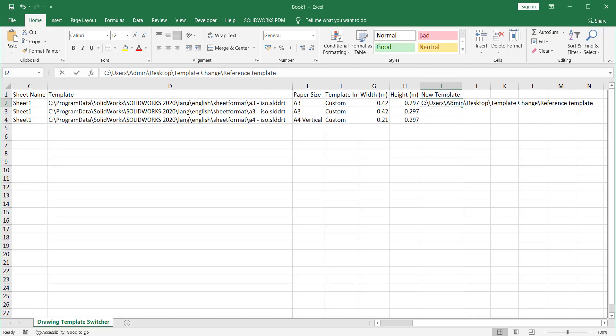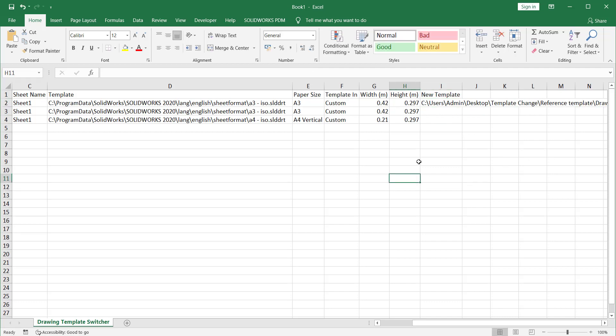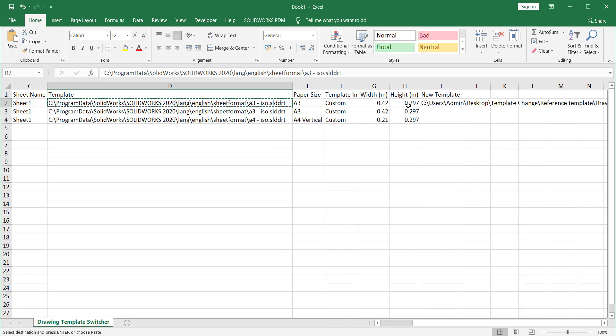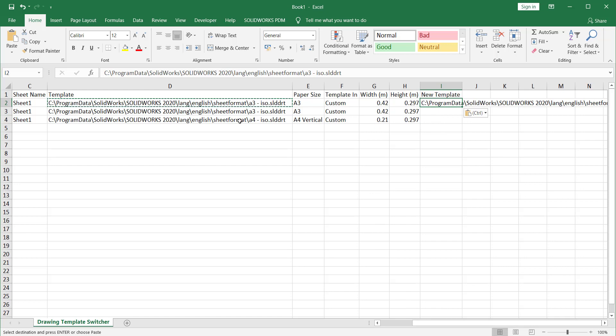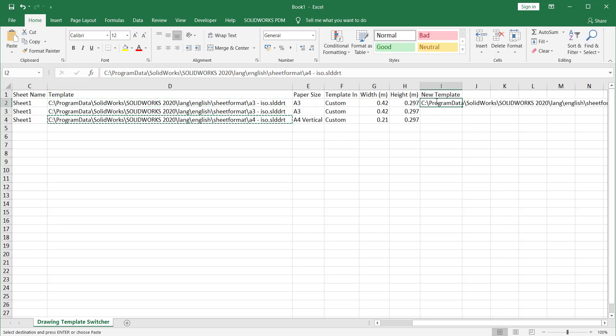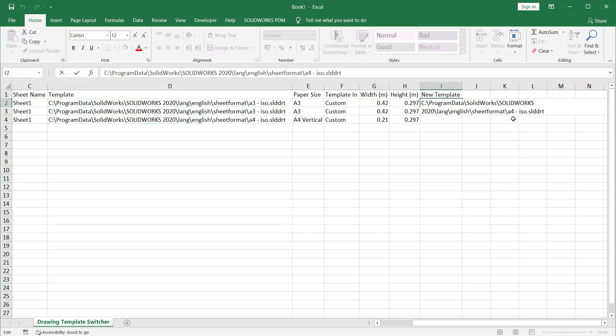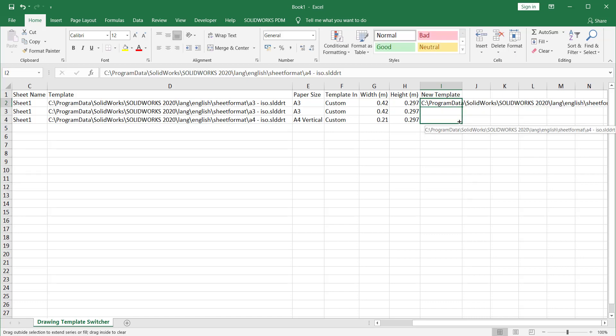Otherwise, what you could do, you can directly copy this as you already know this SolidWorks file library has all the locations. Now in this I want to change. I'll just copy this one. Yes, you could see A4, so I want everywhere it should update A4 sheets, not A3.